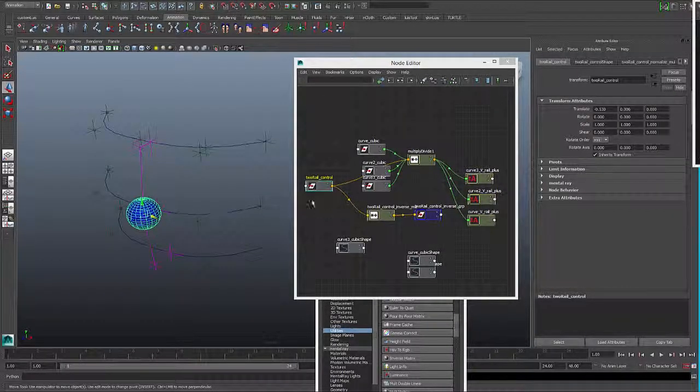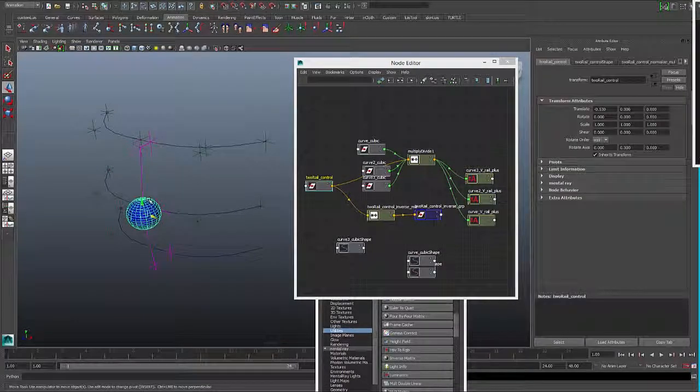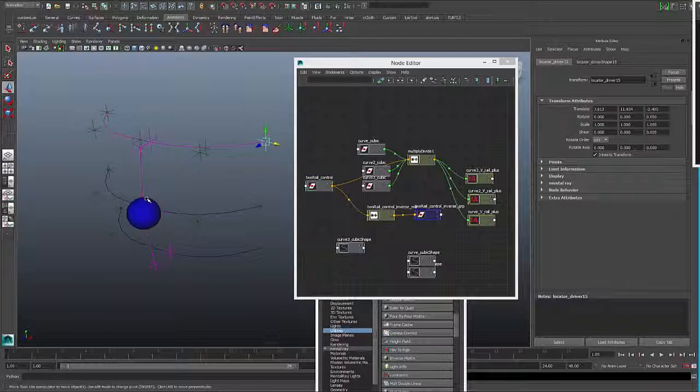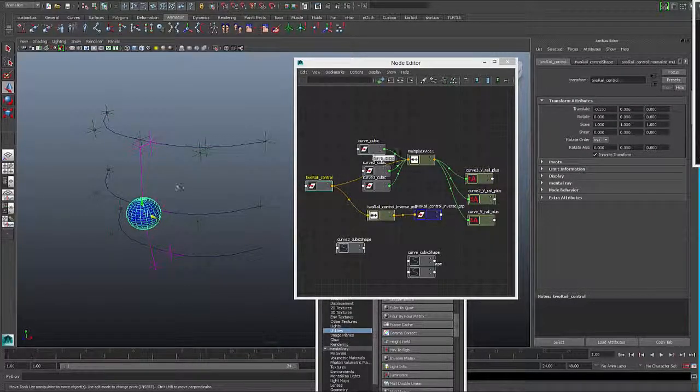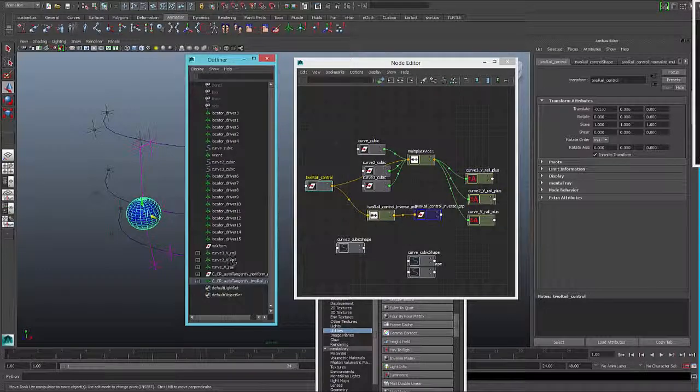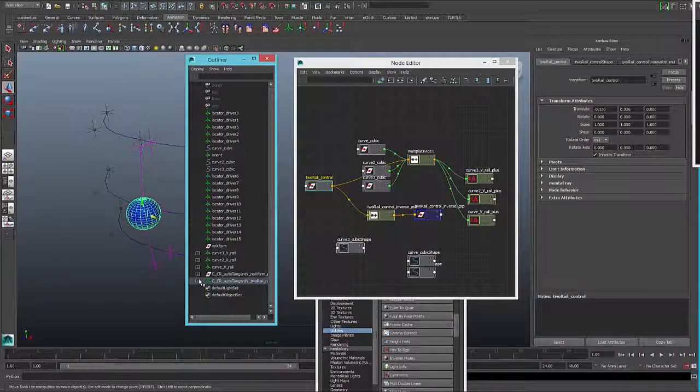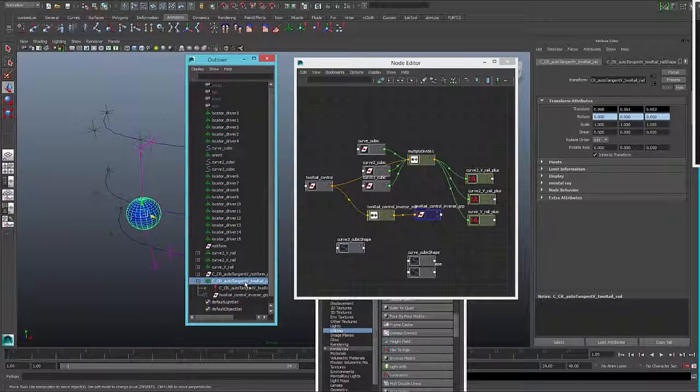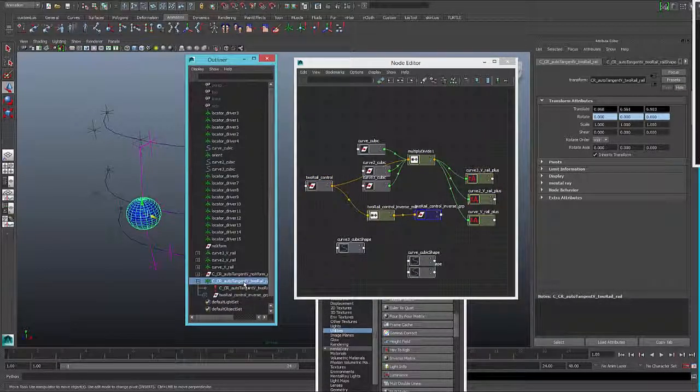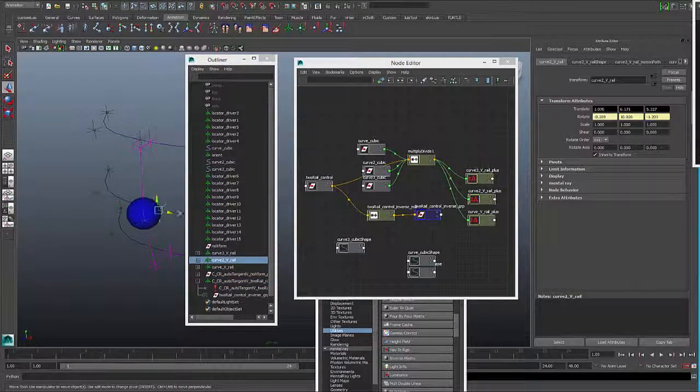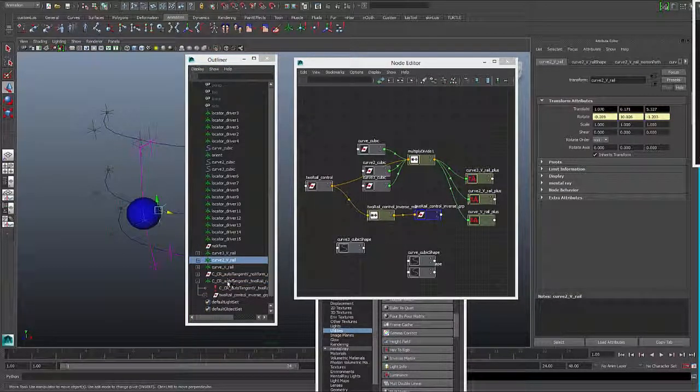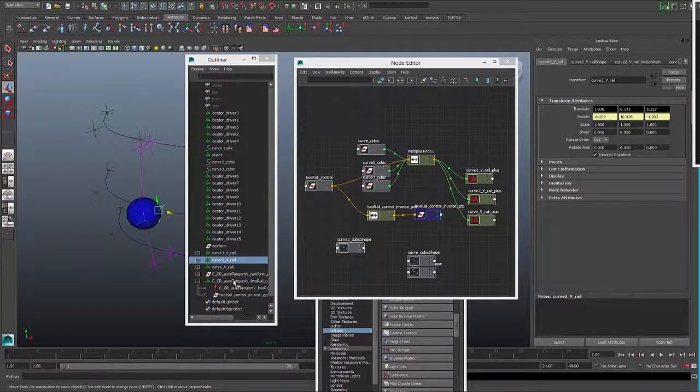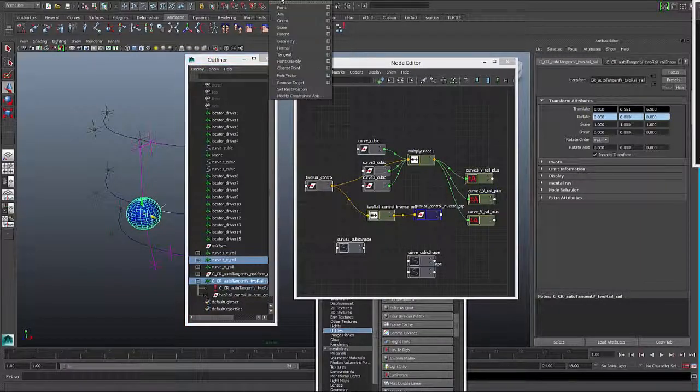You can always constrain the actual parent of the real control with an orientation constraint to these locators that are following the path, so that will constrain to that one with an orientation constraint.